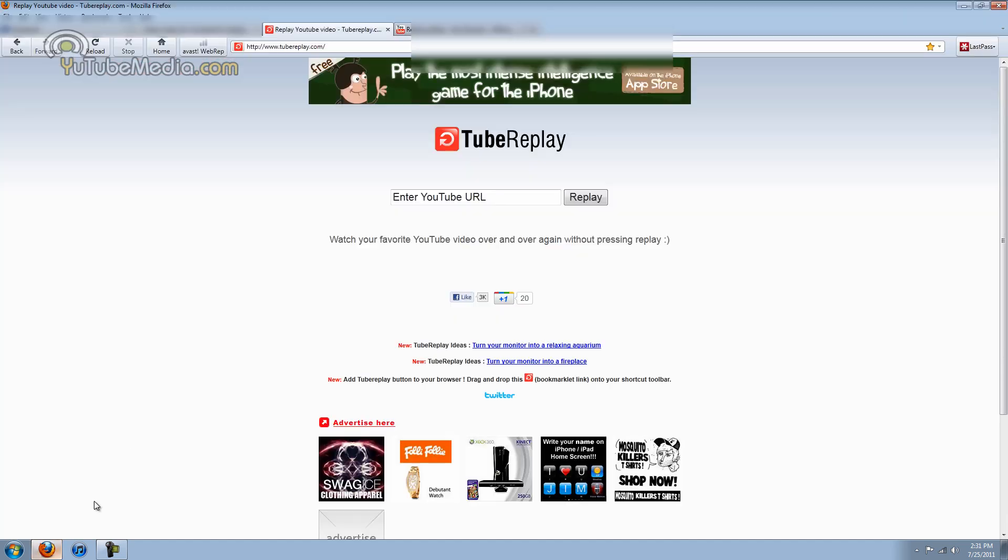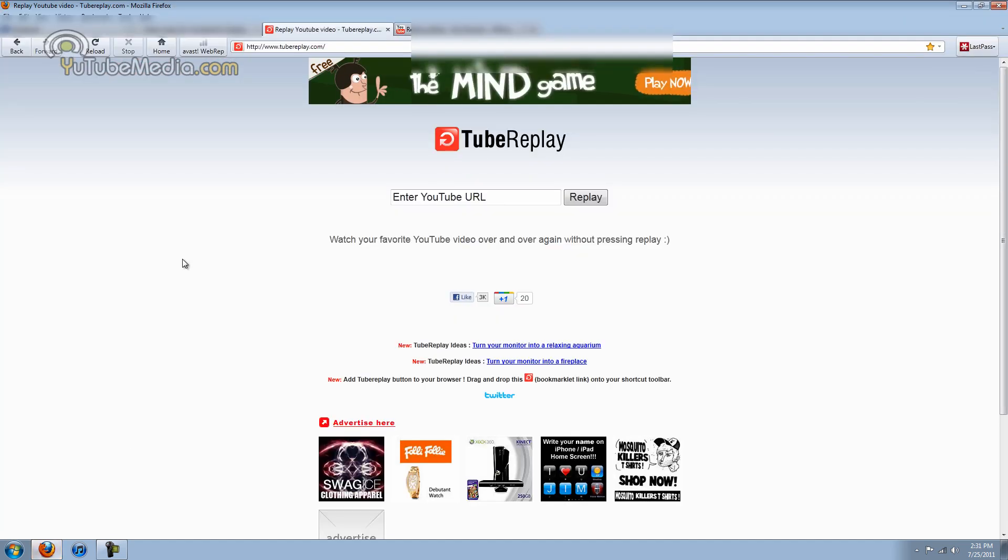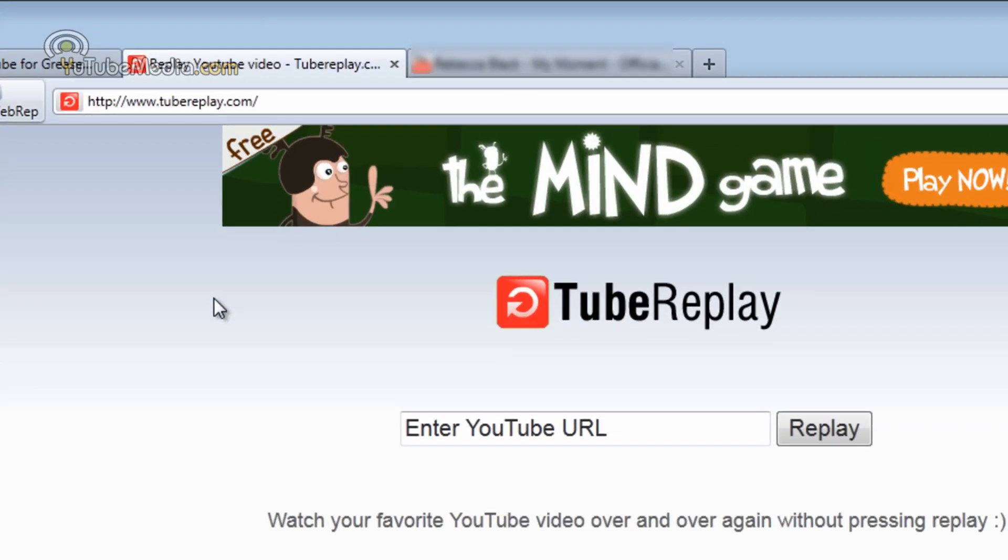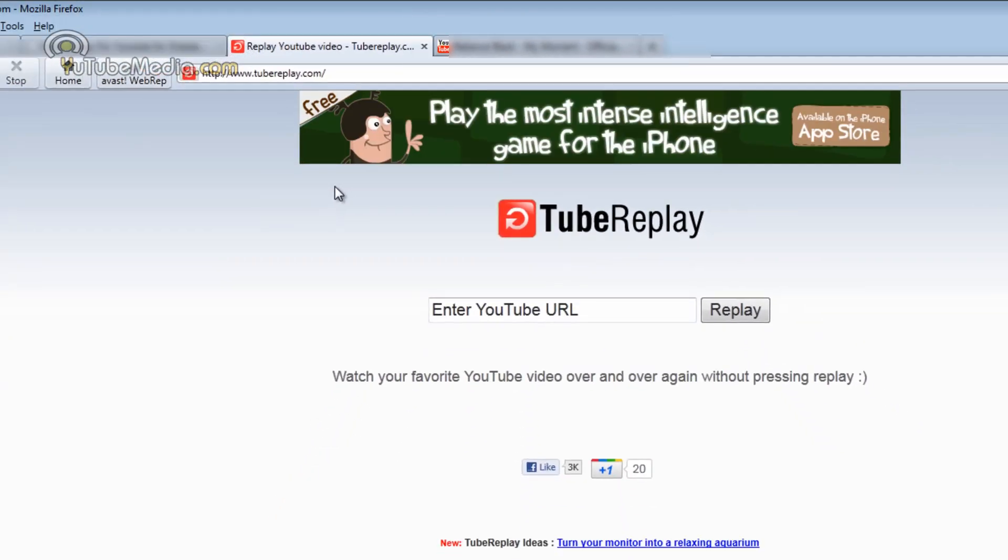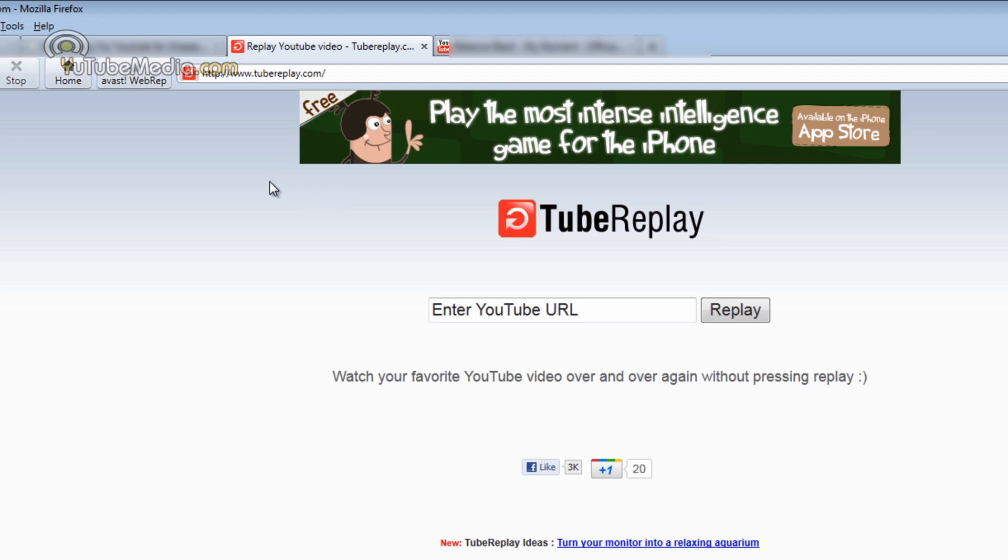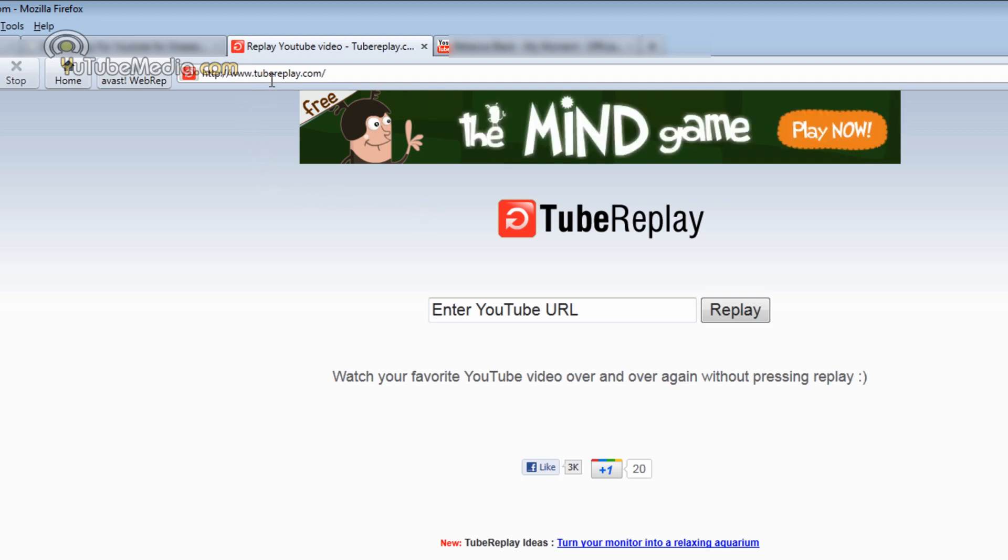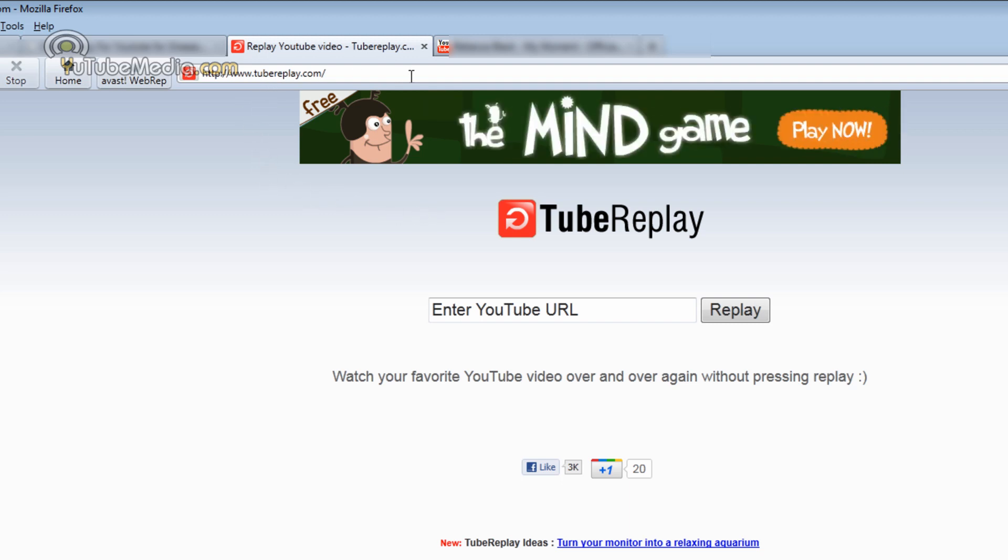So let's go ahead and open up the internet. Now the first site is actually a third party site. You do it on the website. I'll show you two ways to do it. Stay tuned. The second way is a lot cooler but this is a little bit faster. So it's tubereplay.com. Link is below.